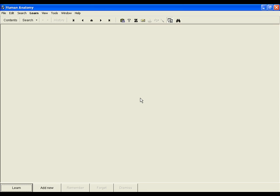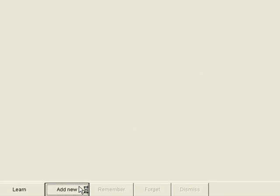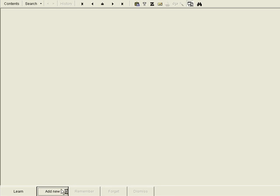First, I need to add a new item to my collection. I can do it by clicking the Add New button at the bottom of the window.